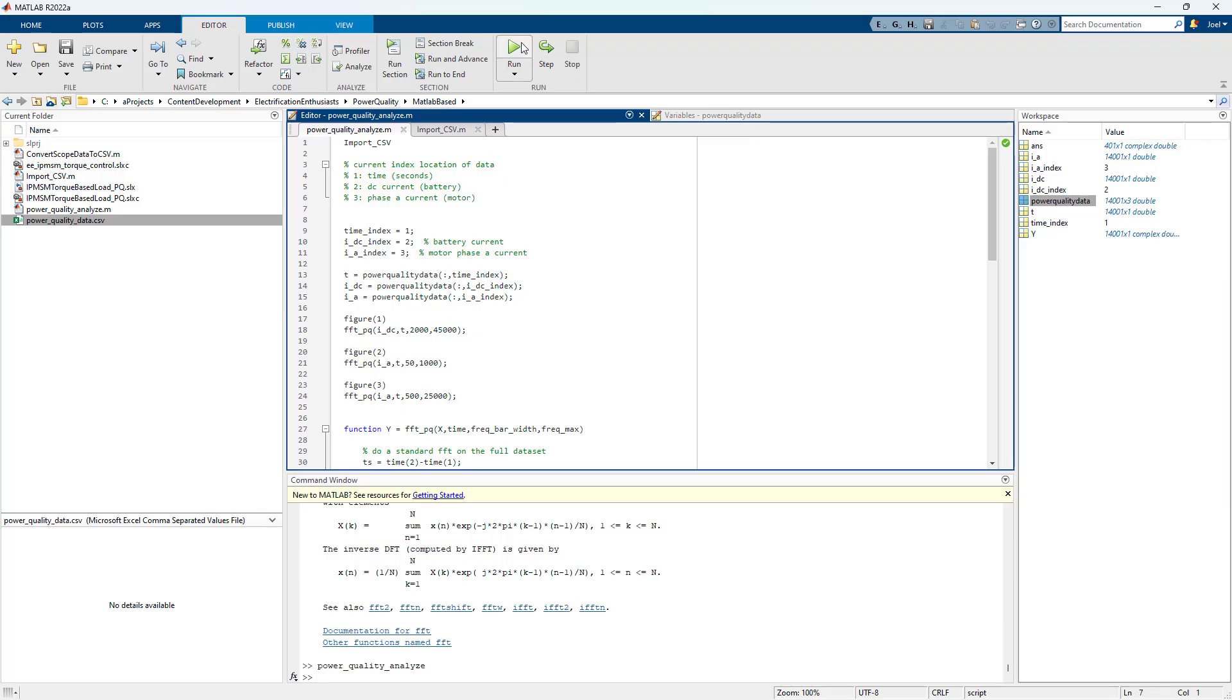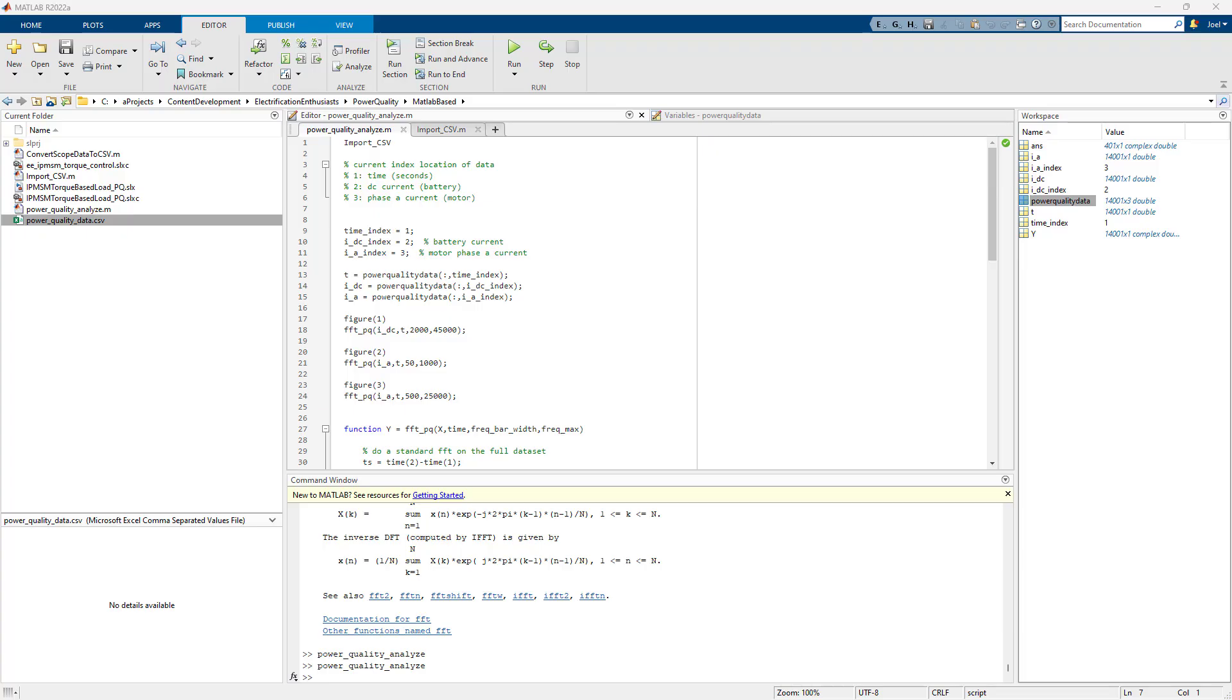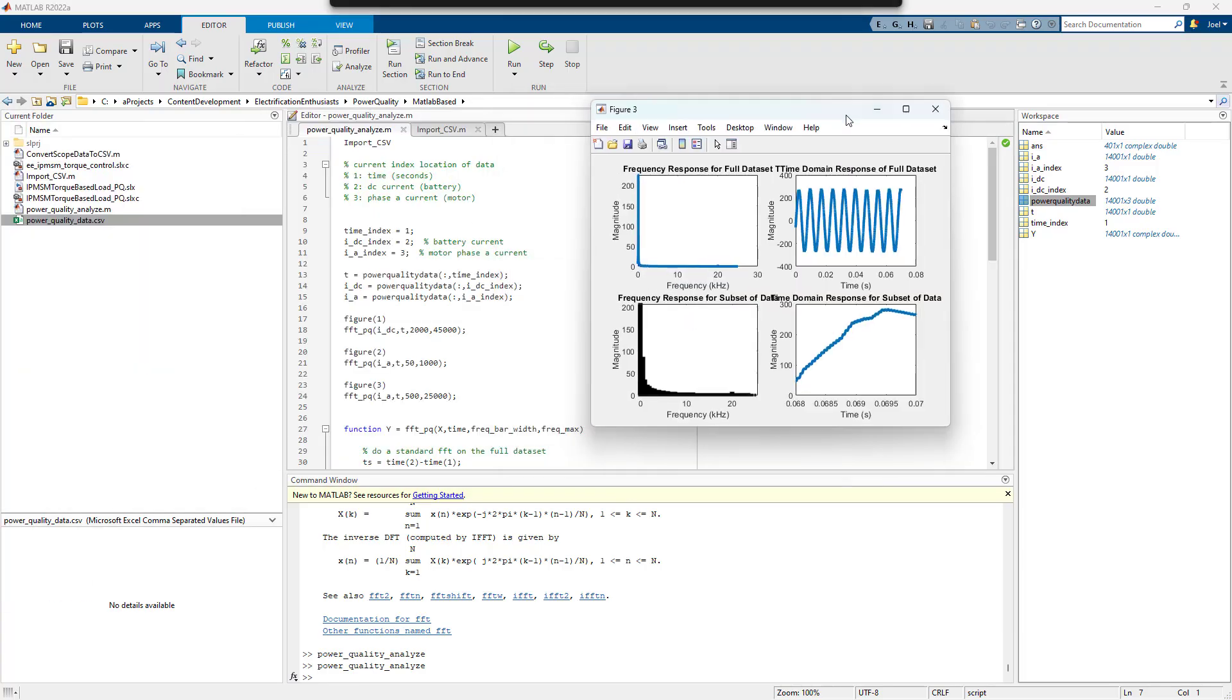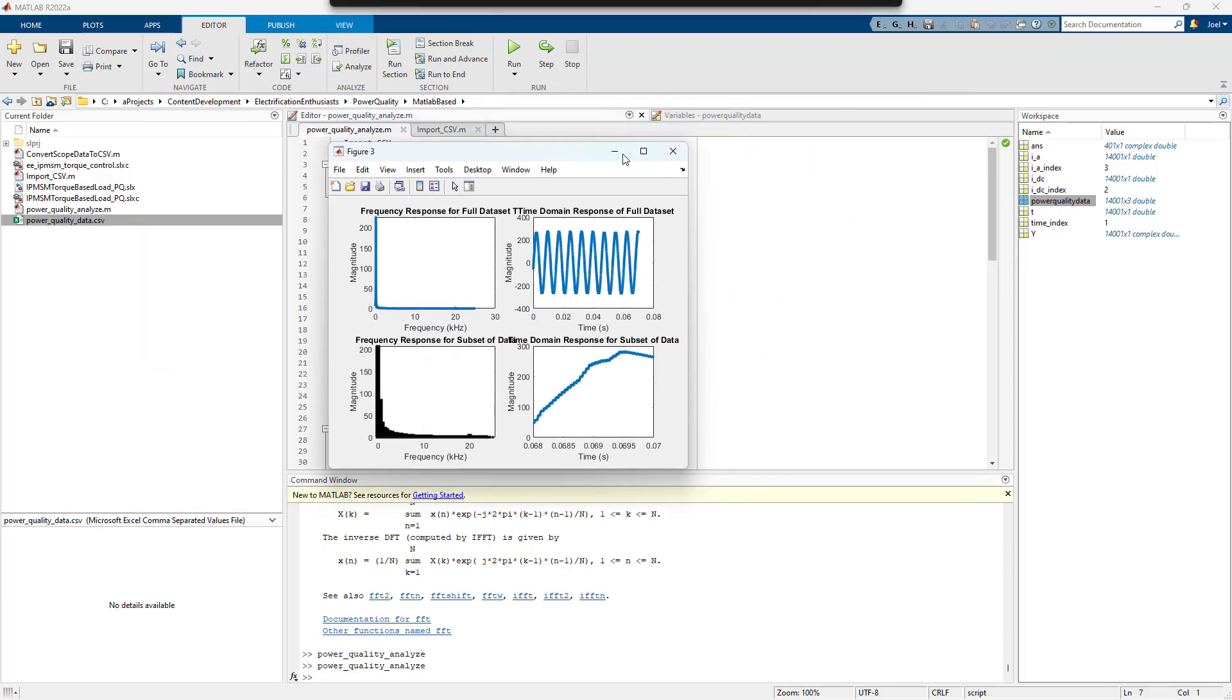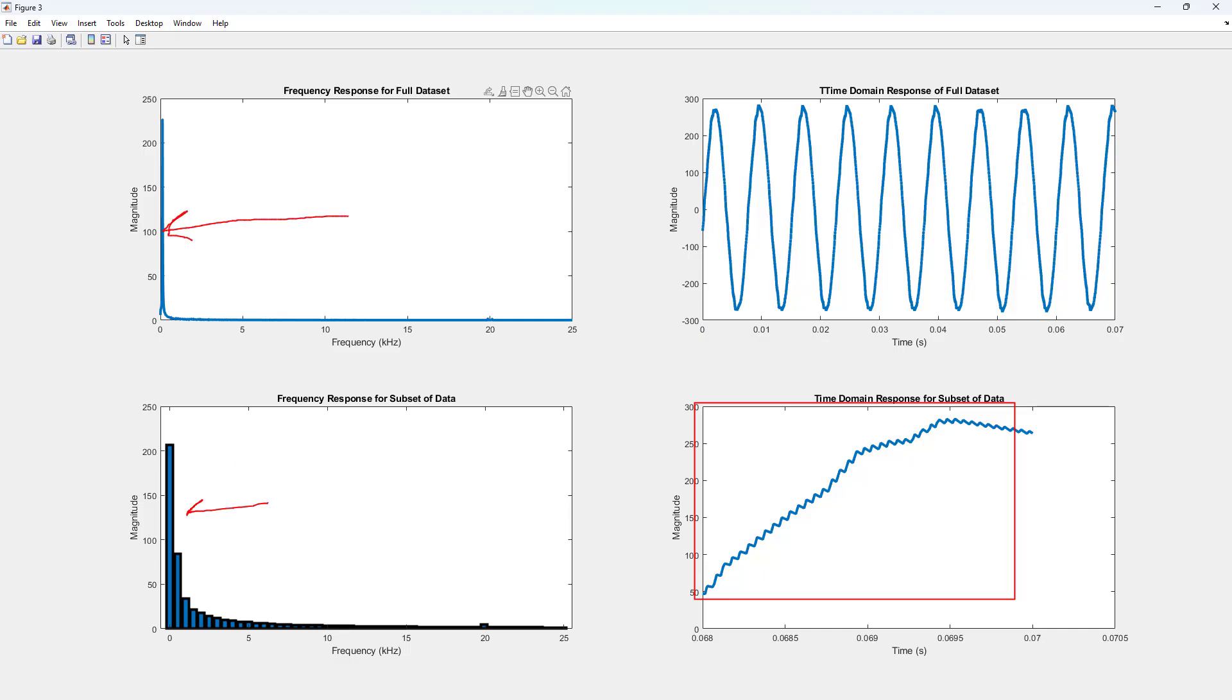So we're going to learn how do we get some harmonic analysis results. So this is the phase A current. So we're looking at a window of phase A current, and we can see harmonics on this. So we've got a standard FFT and a bar chart FFT. So we'll talk about both of those.